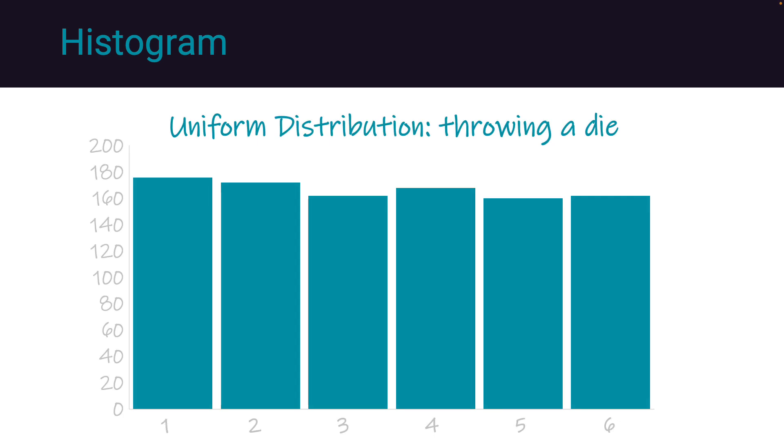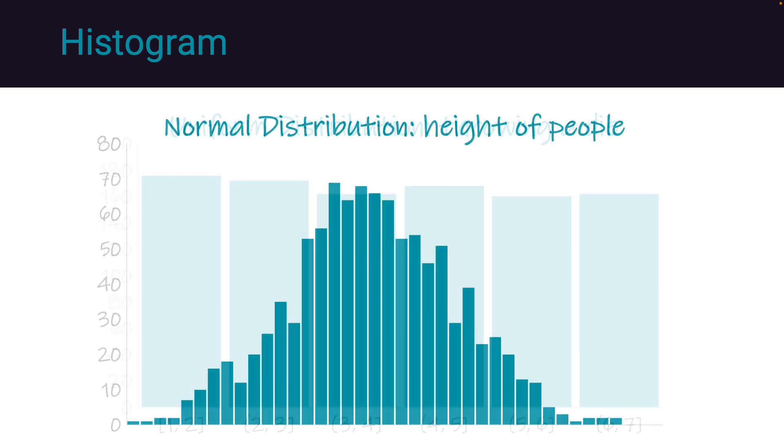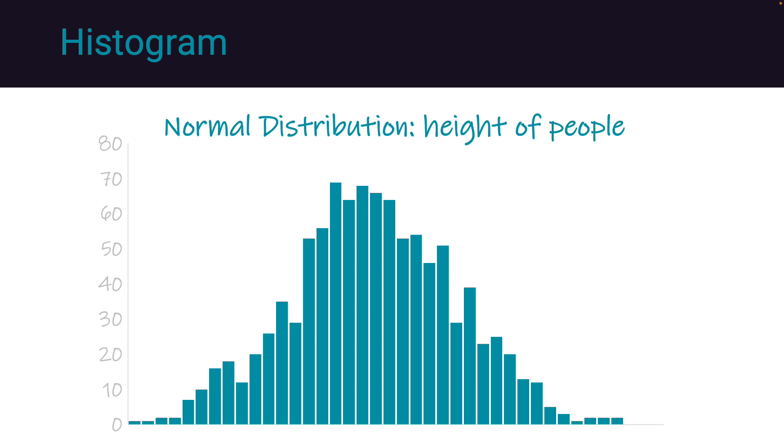With more extensive datasets, we can delve deeper into the distribution of outcomes. For instance, if we were to roll a six-sided die a thousand times and create a histogram, we would observe a uniform distribution where each of the six values appears equally.